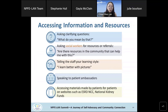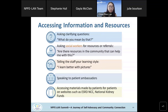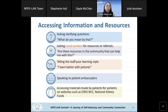Ways to improve access to information and resources: patients can ask clarifying questions; providers can encourage question asking. Patients can ask social workers for referrals to community resources; providers can link patients with social workers. Assess the patient's preferred learning style. Patients can speak to patient ambassadors to learn about resources. Patients and providers can access information through reputable websites such as ESRDNCC, the National Kidney Fund, and others to dispel misinformation.